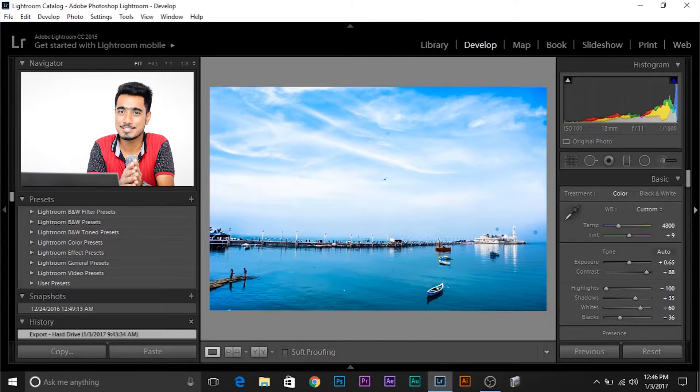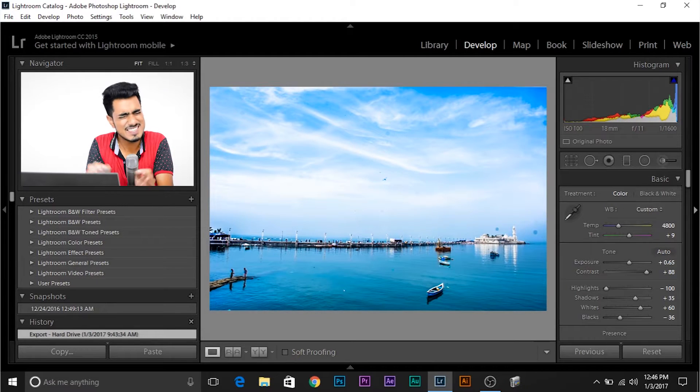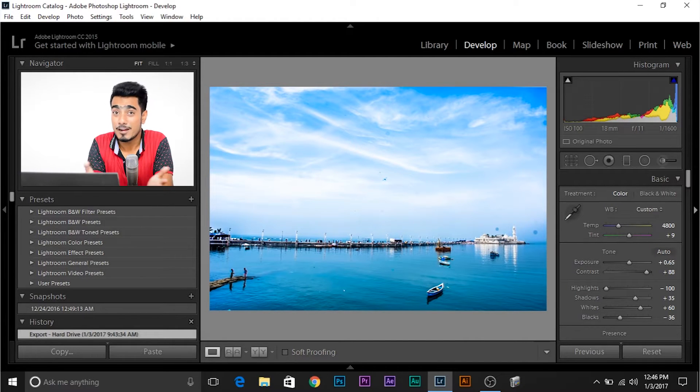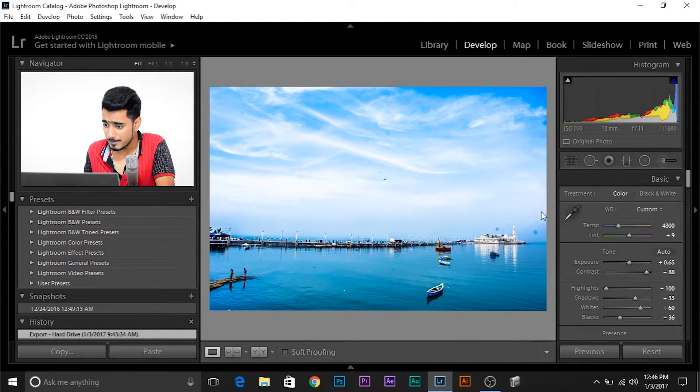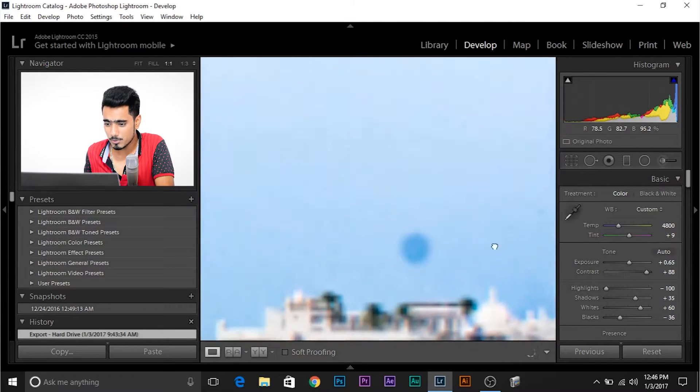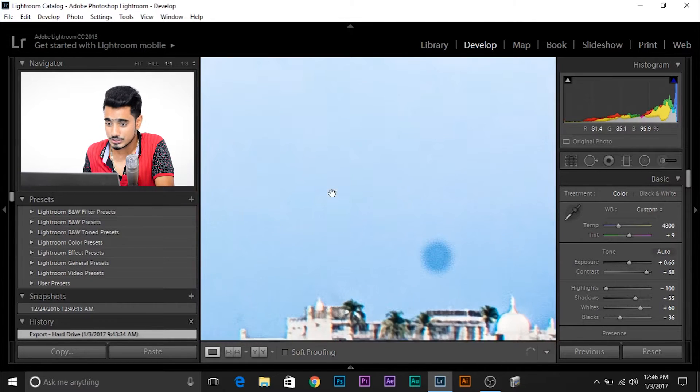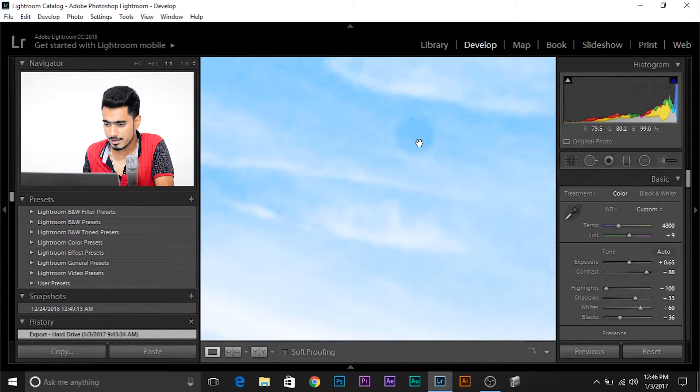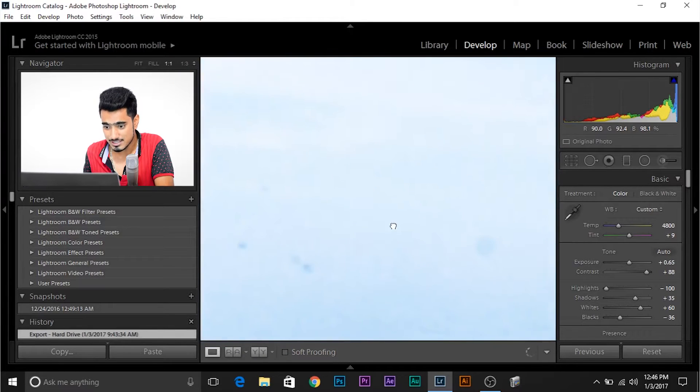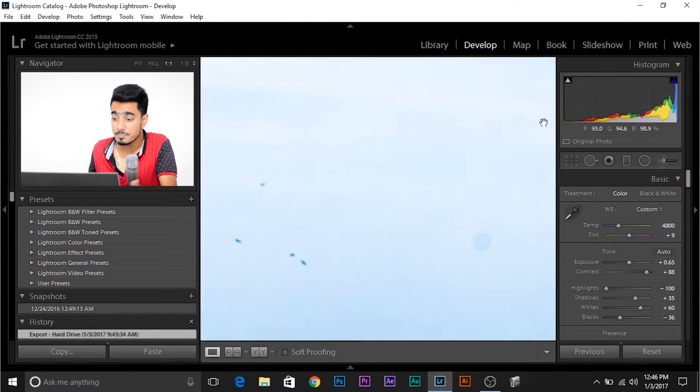So, here we are in Lightroom. And as you can see, I have opened a processed image and this is looking terrible. Why? Because look at the spots, my friend. Look at the spots. So many spots and these are so distracting. Look at the spots right here. Look at the spots right here. These are not even visible.